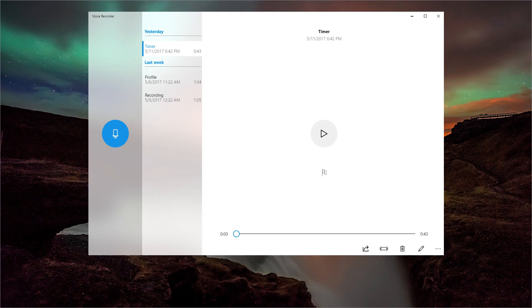Thanks a lot for watching this video, I hope that you enjoyed it. If you did, please consider subscribing for more videos like this one. You can press the button to the left of the screen to see the previous video or the one to the right to see the recommendation by YouTube.